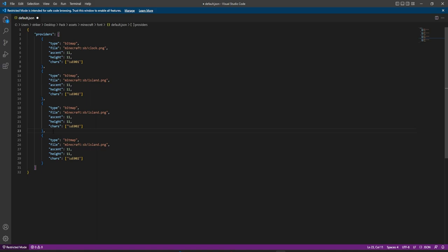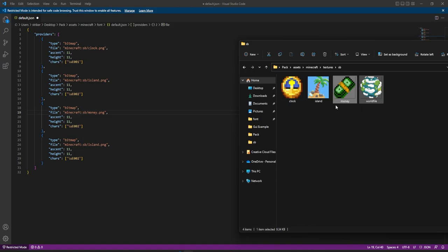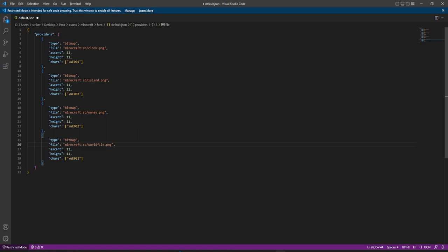We have clock, island, and now we add 'money' — referencing money.png. The next one is 'world file', referencing world file.png. For the world entry I'm going to bump the height up to 22 so you can see the difference in sizes. Then we change the character field with the Unicode code — I like to bump the numbers up and keep it organized, so 003 and 004.